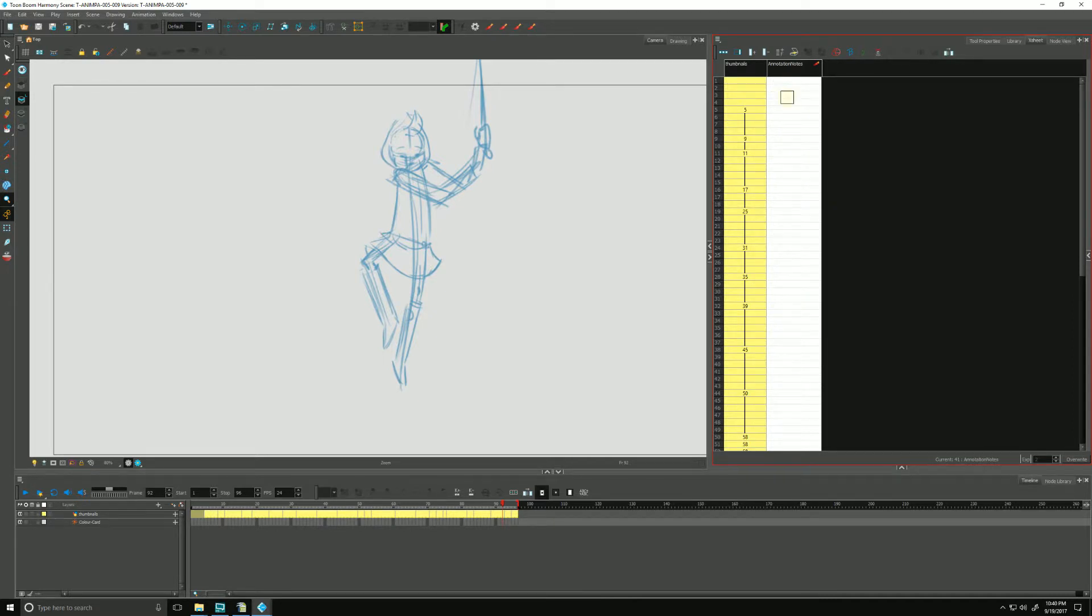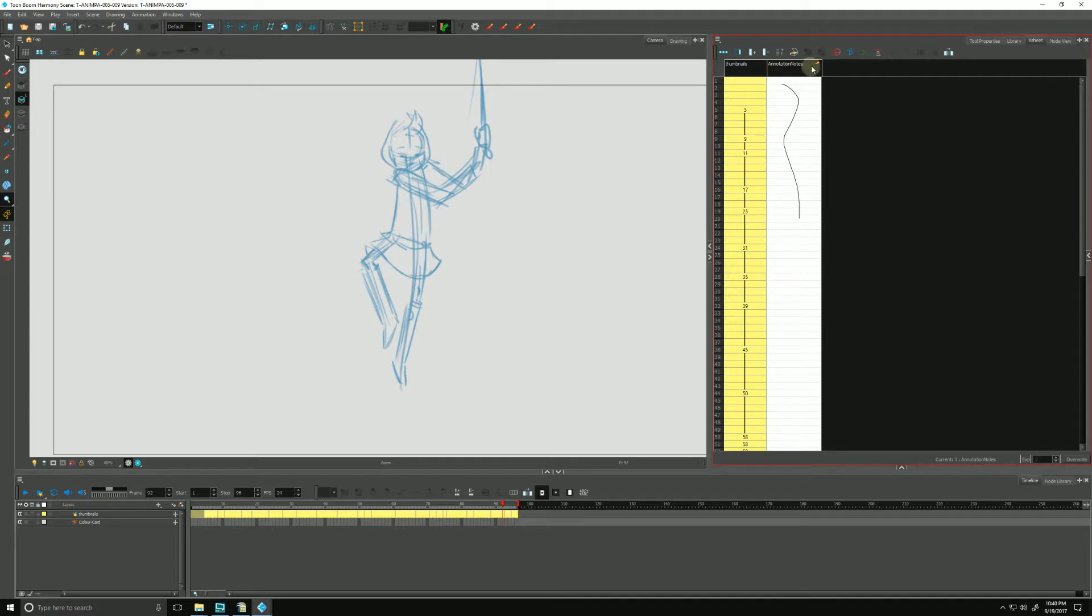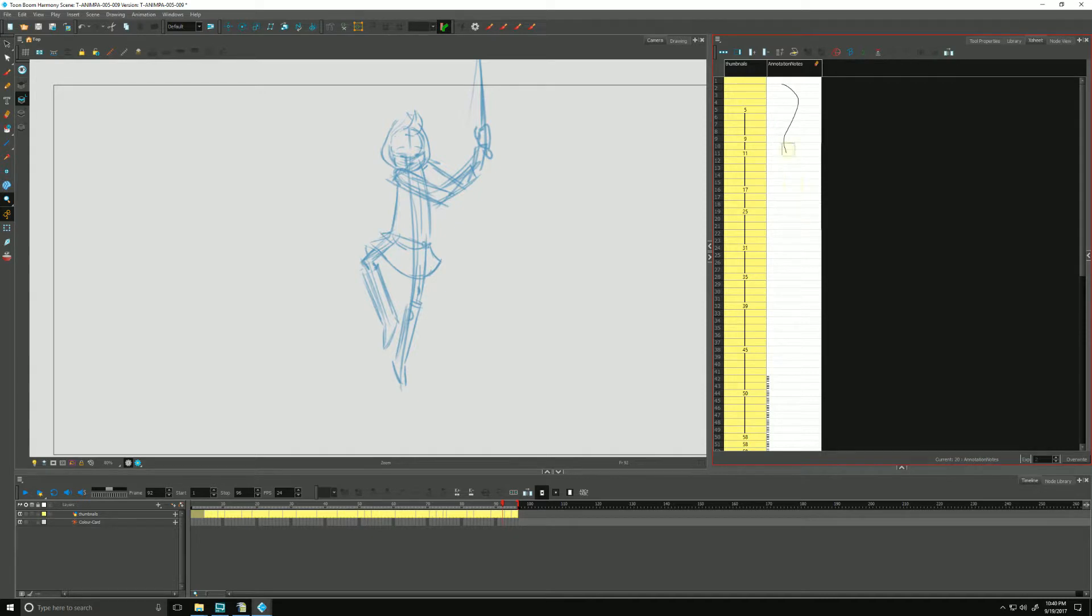And again, if you don't have one of these fancy styluses, you can go up to our brush and click that, turn it into the eraser and erase to your heart's content like that.